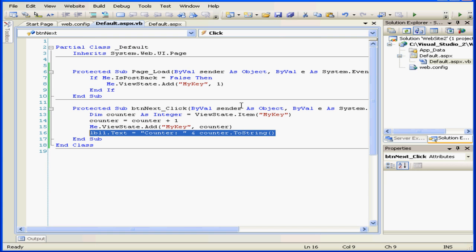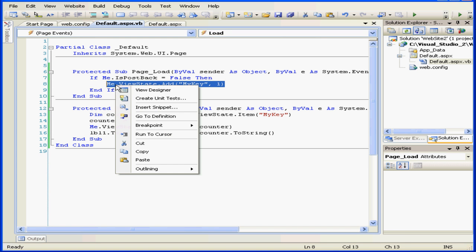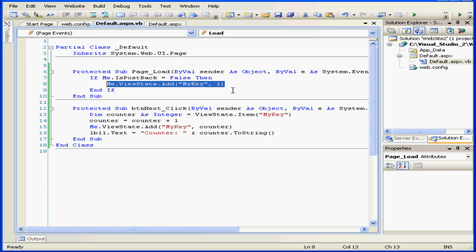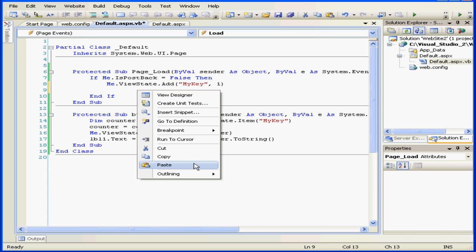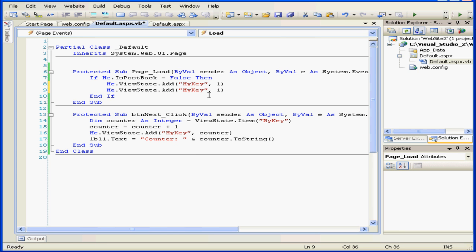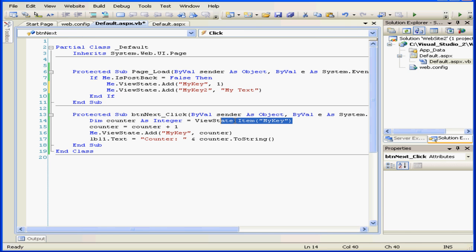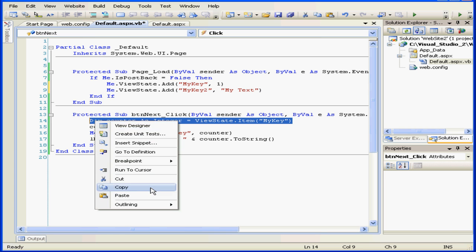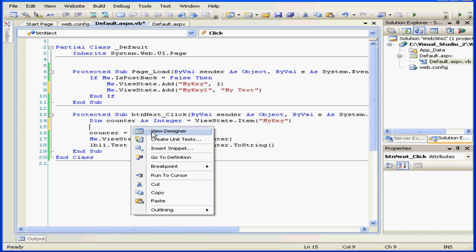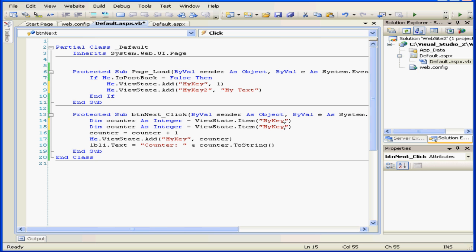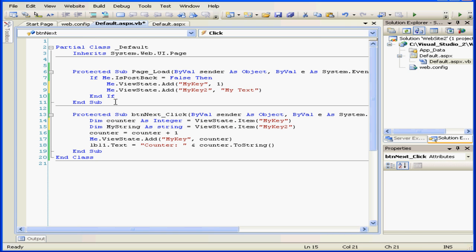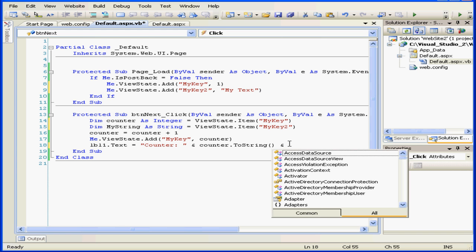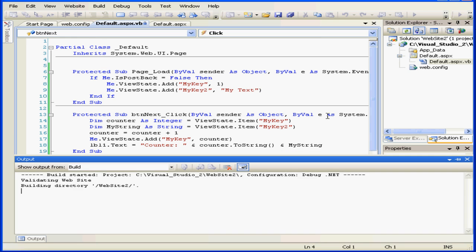Now, let's place the second item in the ViewState collection. To do this, we basically need to use a different key. Copy and paste. Key 2. We'll change this to My text. Let's copy this also and paste key 2 here. We'll declare it as a string and change the name to string also. Let's enter MyString here and test it out.